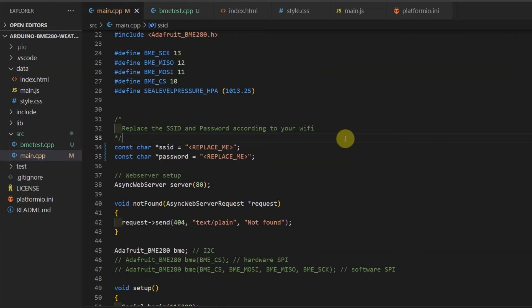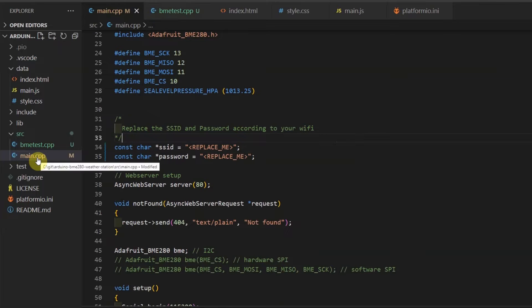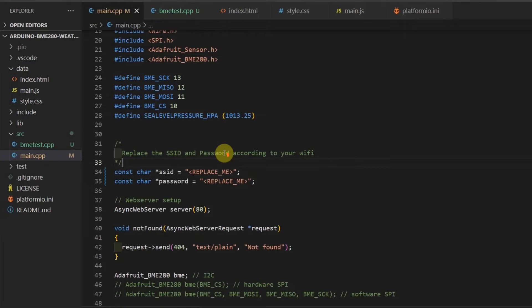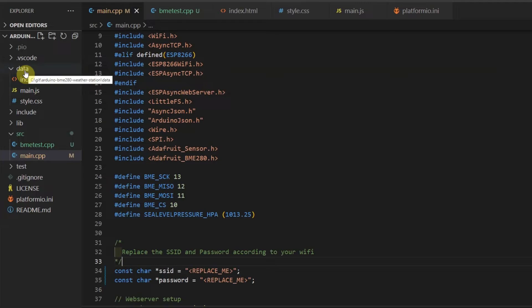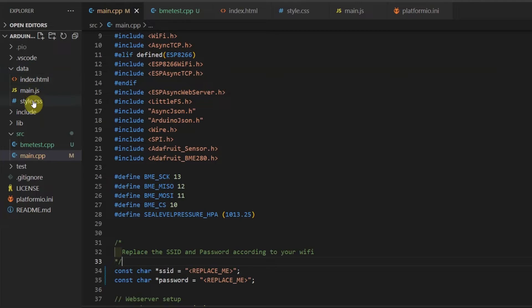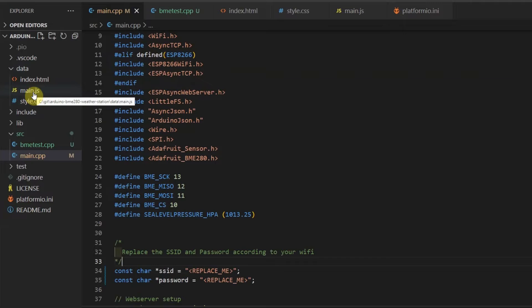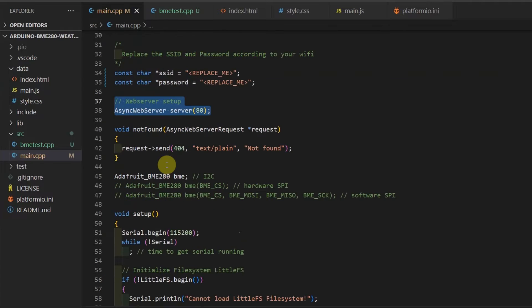For our BME weather station dashboard, the important components are the main.cpp, which contains our web server, and the files in the data folder, which creates our weather station dashboard. It uses HTML, CSS, and JavaScript. I got the inspiration from the dashboard template created by Coding Lab. I will put the link in the description for that awesome dashboard.